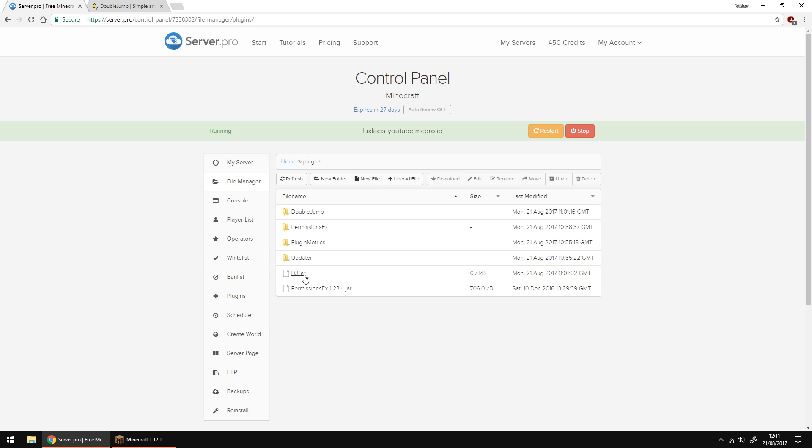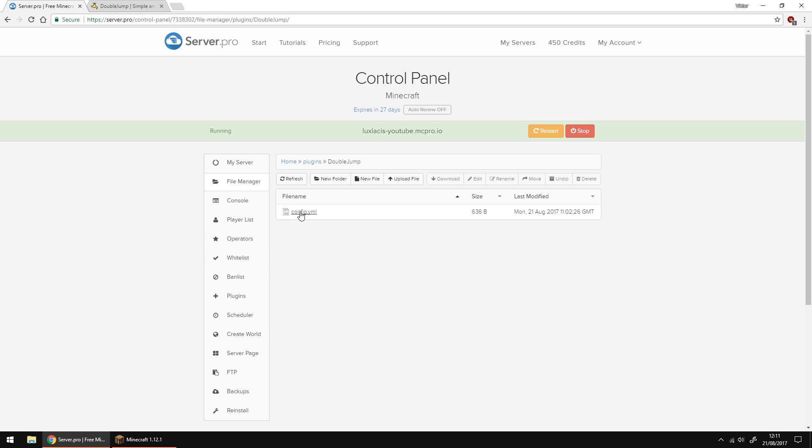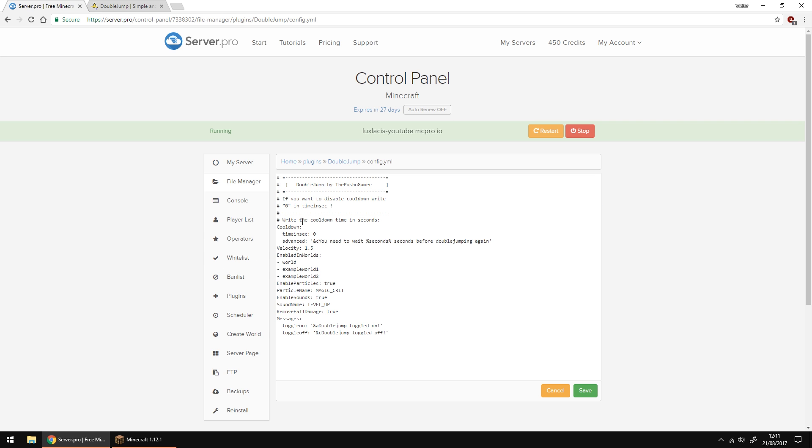Go back to the control panel and then go into plugins into double jump folder and open the config.yml. Here you can change everything about the plugin. The most important part is making sure your world is in the enabled in worlds list.